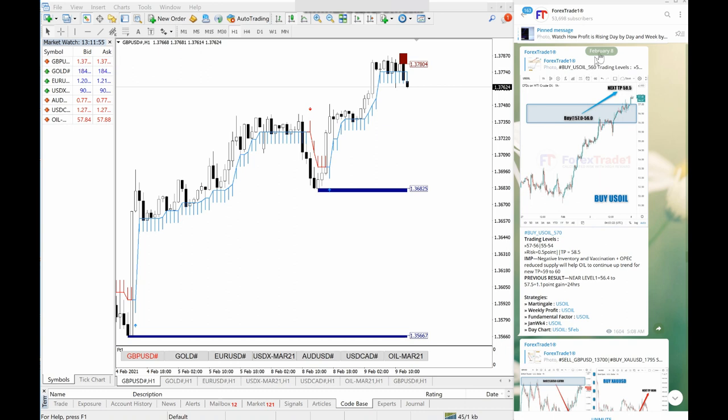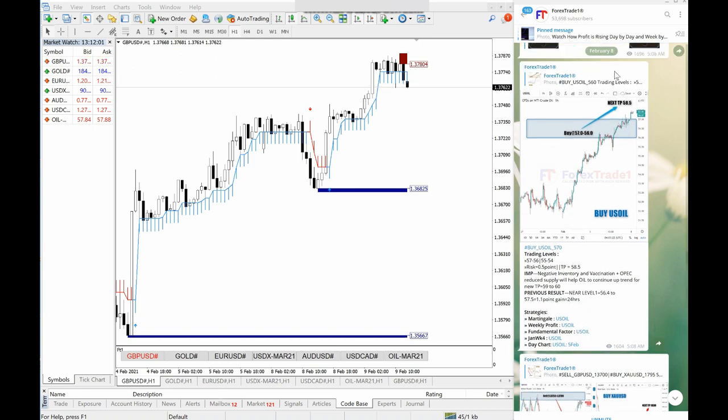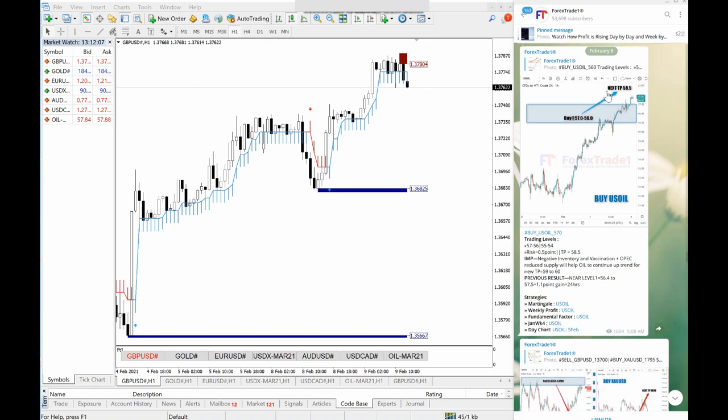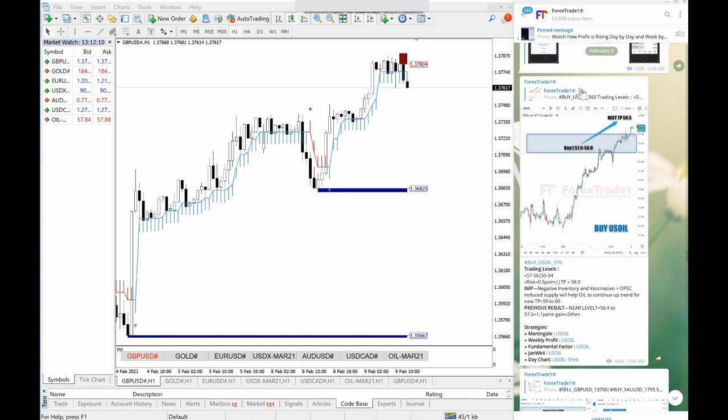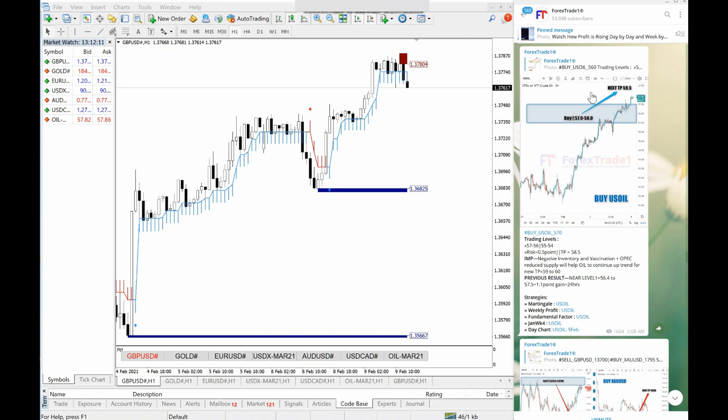Here on the screen, if you see our telegram channel, you can see that February 8th is right now popped out and we are showing you 8th February signals. We will understand how it performed, how it went.